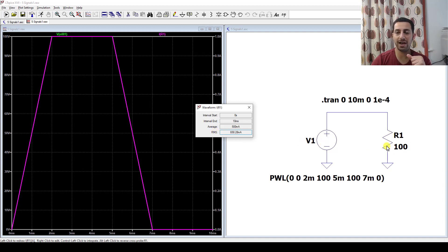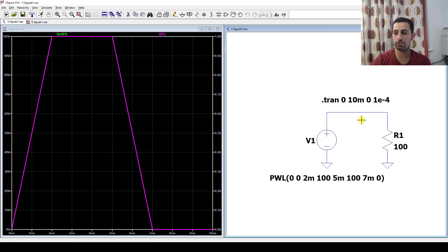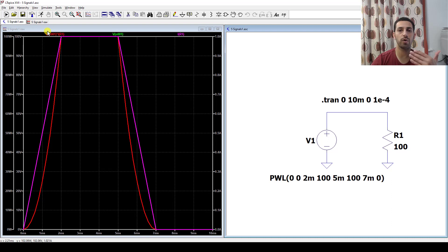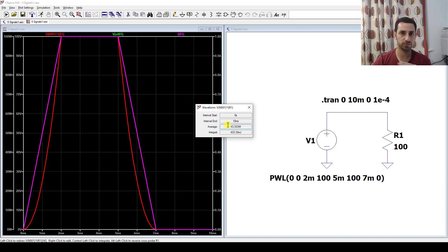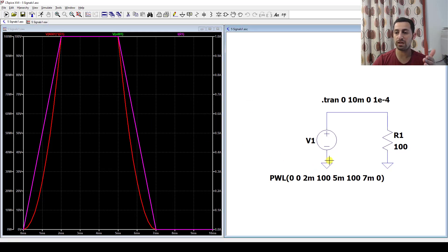Now take that RMS current value, square it, and multiply by 100 ohm — you should get the average power. Let's verify in LTSpice: hover over the resistor, press Alt for the thermometer, click to generate the instantaneous power equation, then Ctrl+click the waveform. The result is 43.33W. Please calculate I²_RMS × 100 ohm with your calculator and confirm this answer — this validates our approach for any random waveform shape.